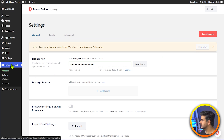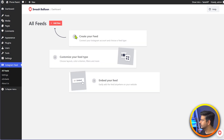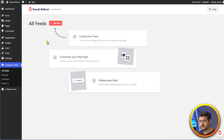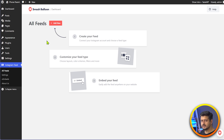In the Instagram feed plugin, we can go to the all feeds section. Since we haven't created a feed yet, we'll create one. Feeds can be like, for example, you want to create a different feed for all the people who tag you, then a different feed for hashtags specifically, and another feed for your personal profile. You can create different feeds and decide which feed to add to which page on your site. That way you can create basically an unlimited number of feeds.